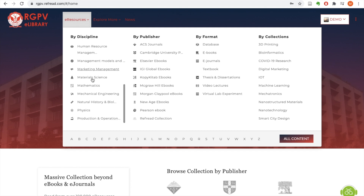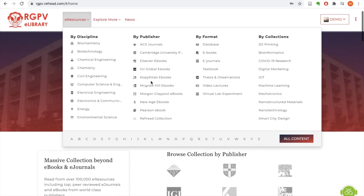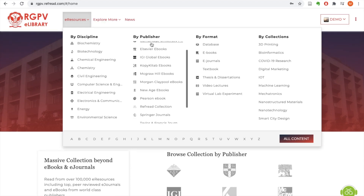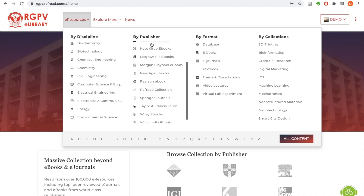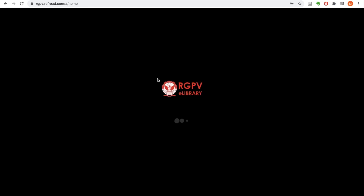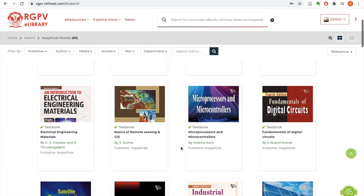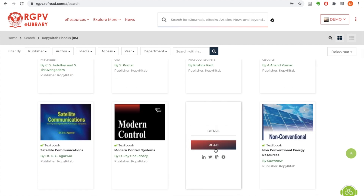You can browse content by discipline — all the departments and subjects are listed. You can also browse content by publisher — all the content subscribed from various publishers is listed here. You can also browse by format or by collection. I have clicked on one publisher to list its titles; there are 85 books subscribed through this platform.